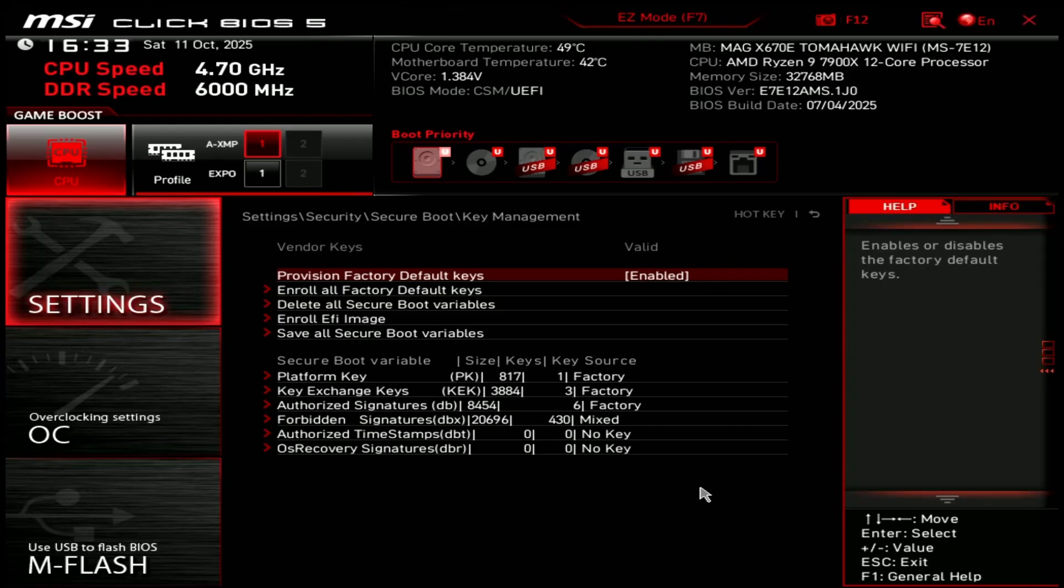You need to manually delete every key, starting from the bottom and deleting platform key at the very end in order to delete all variables and enable setup mode.